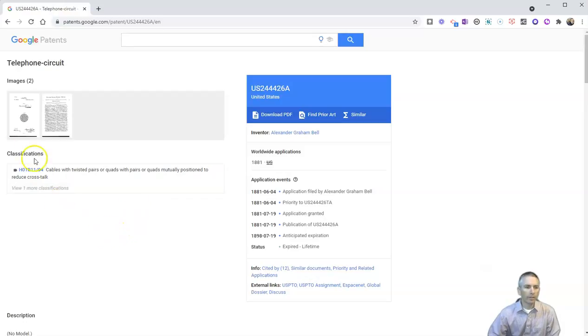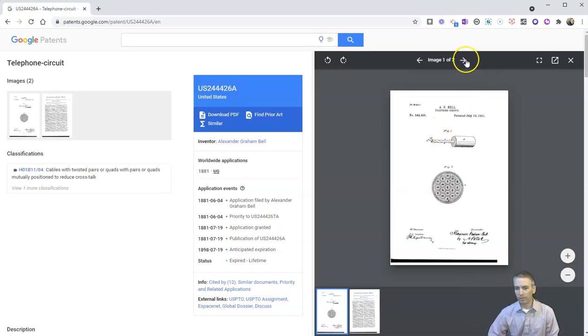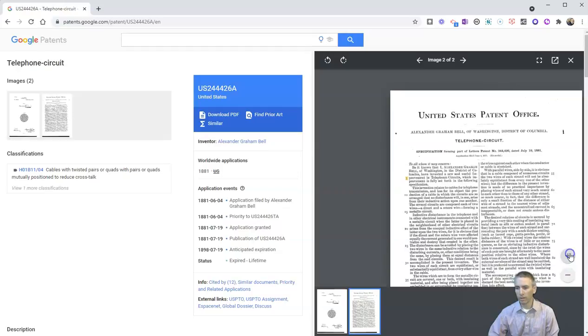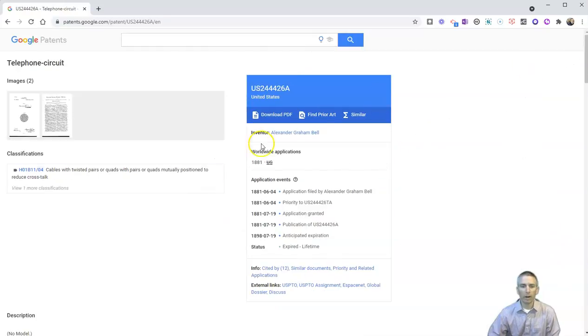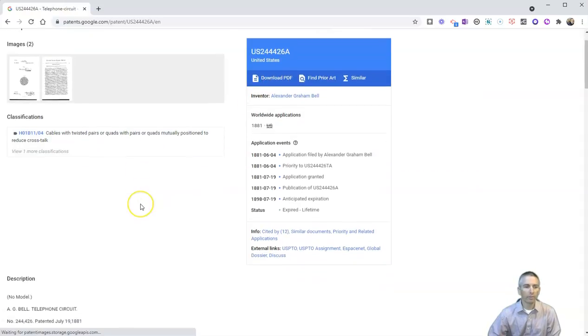And when students click on this, they can actually go in and look at the images from the patent application and look at the patent application itself. And of course, they can zoom in more as well. Let's close that out. You can download the whole patent application as a PDF.